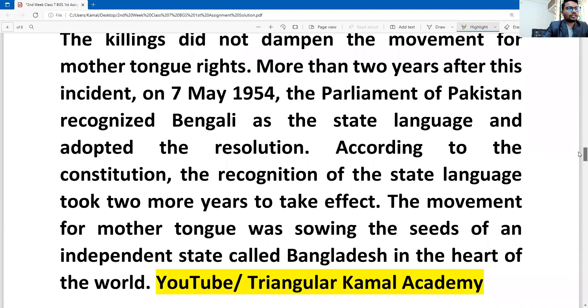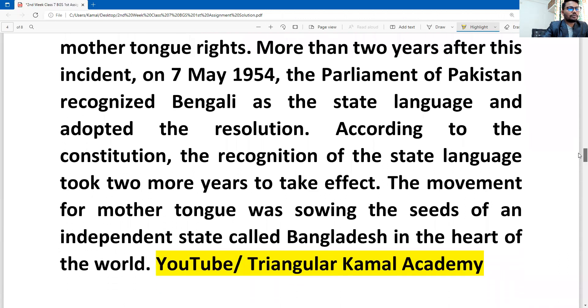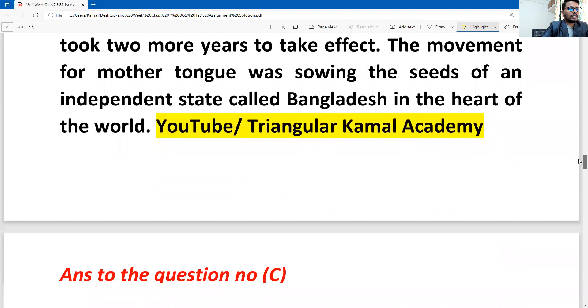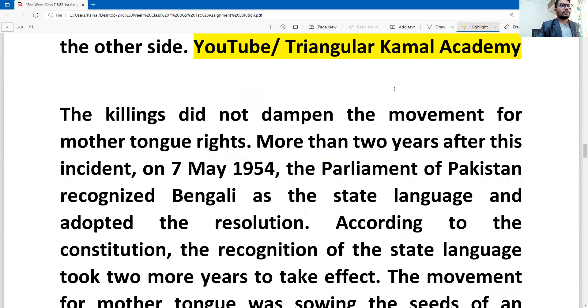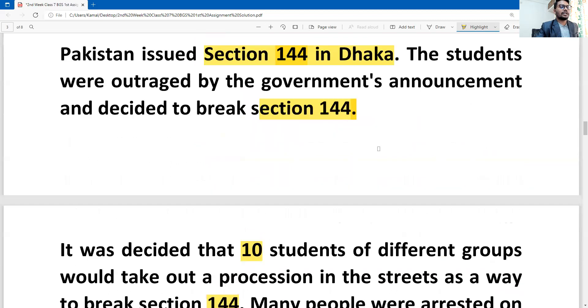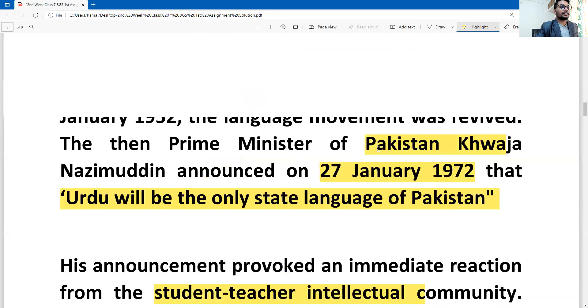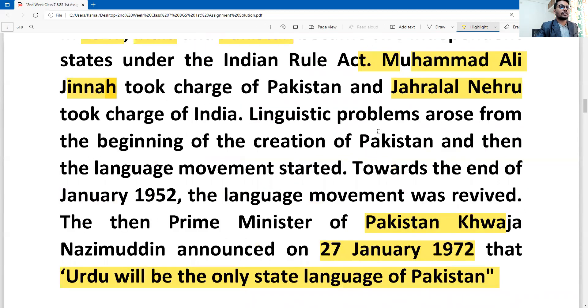So, this is the language movement. When I started this, I will show you a screenshot.